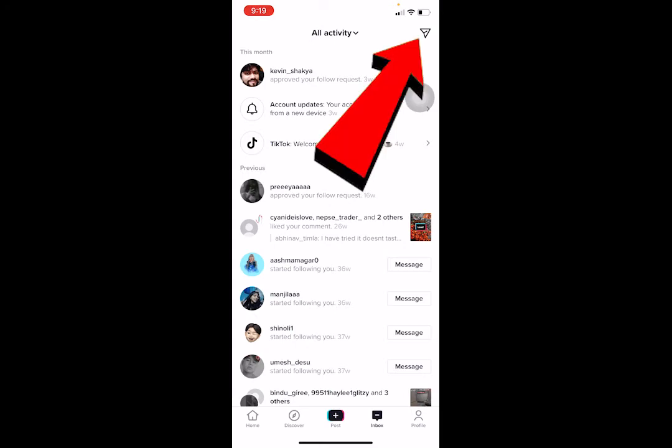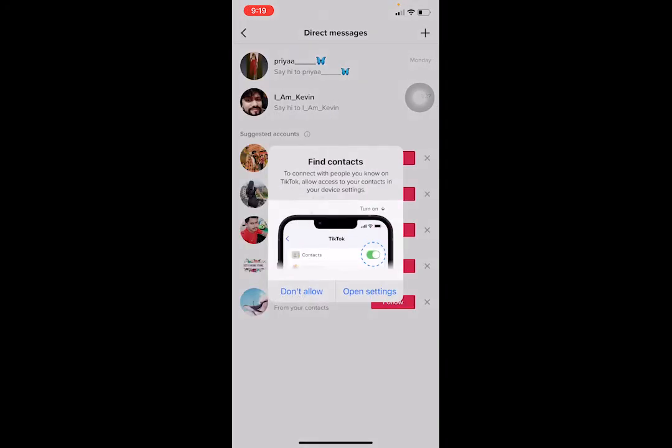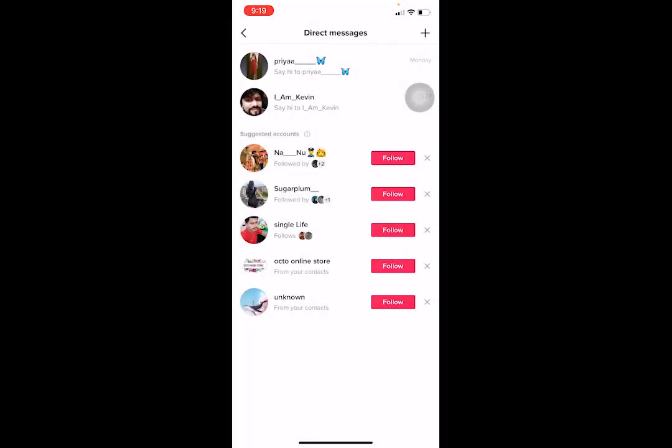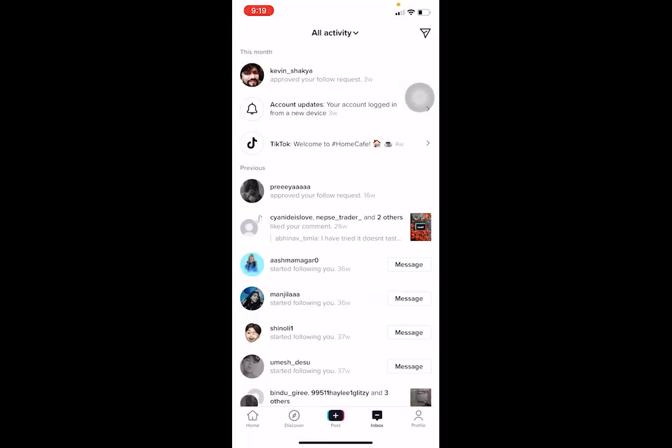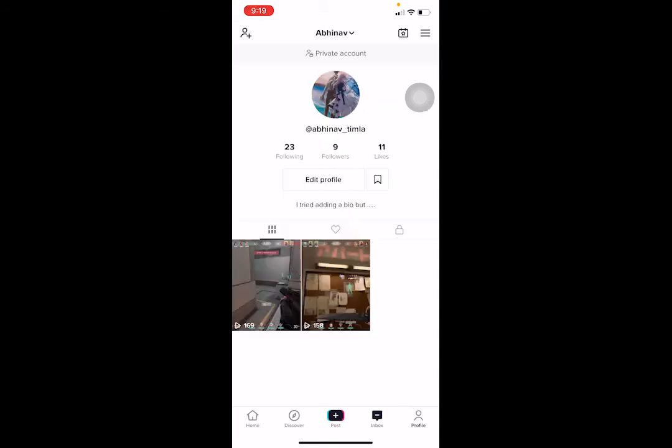Now go into your inbox, click on the arrow-looking icon at the top right corner, and try to send a message to the person you want to send to. If the message is still not being sent, there's a next step you can try.